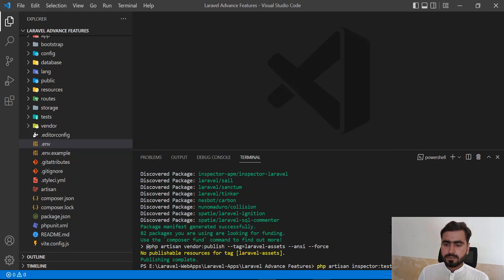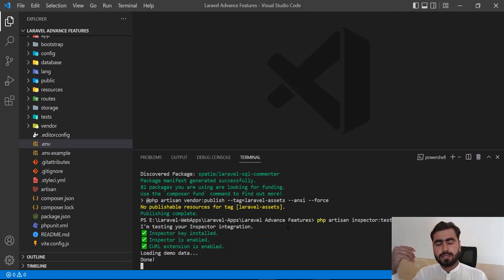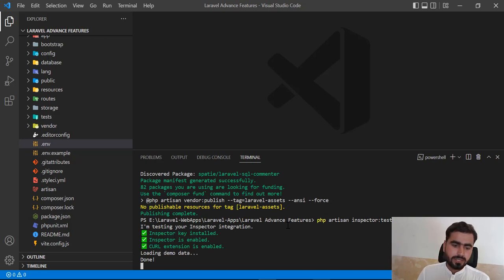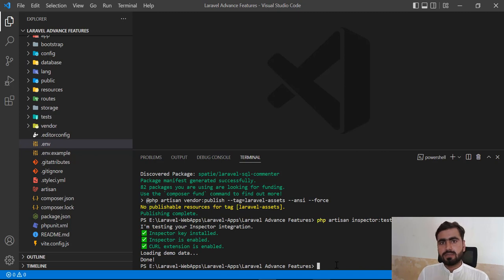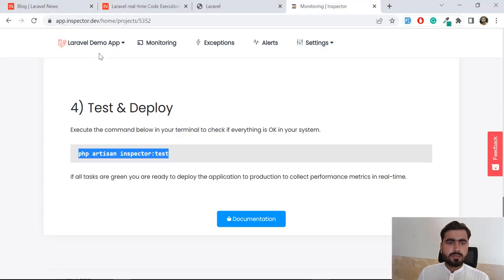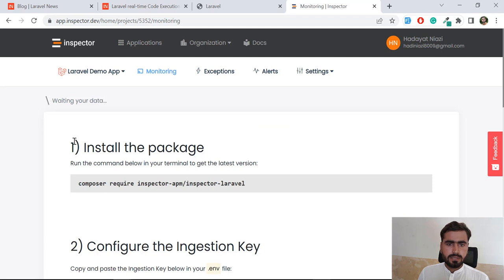It successfully compiled the files and discovered our packages. Now let's run this command and hit Enter. The output tells us: Inspector is installed, Inspector key is installed, Inspector is enabled, and the call extension is enabled. This means our application is now connected with Inspector. Let's go to the Inspector dashboard.